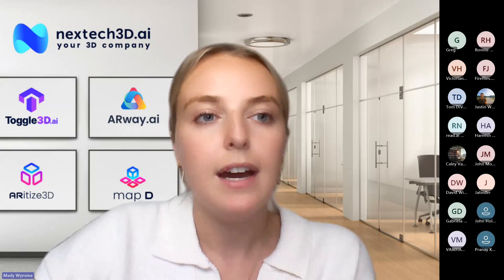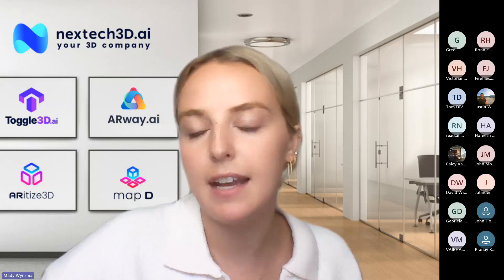For your knowledge, Nextech3D, as some of you might know, we have a host of different solutions both in the retail and event space. So with MapD, that's a separate entity of our interactive mapping — I won't be covering that today. This demo will strictly be about 3D modeling and some of our new released photography solutions. So with that, I'm going to share my screen.